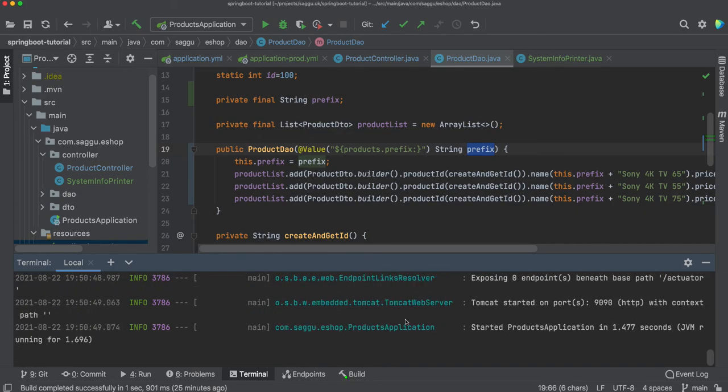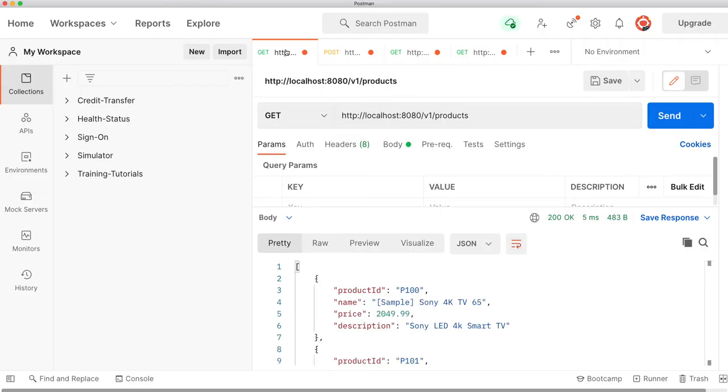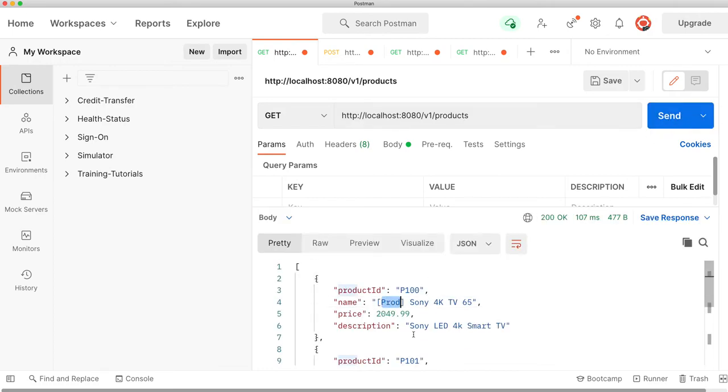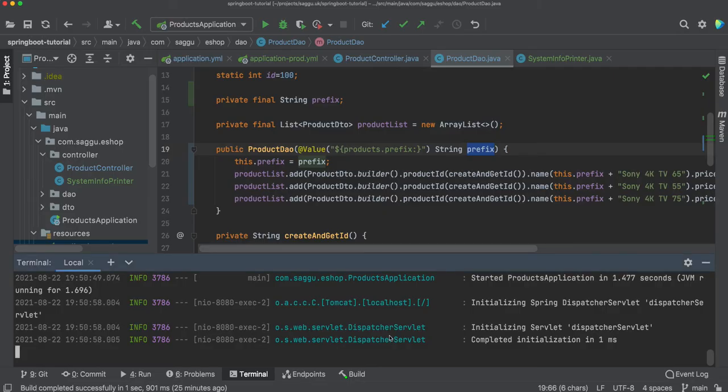My application has started. Let's go back to our Postman and say Postman, please get me products. It got us products. Can you see everything is now prefixed with prod?